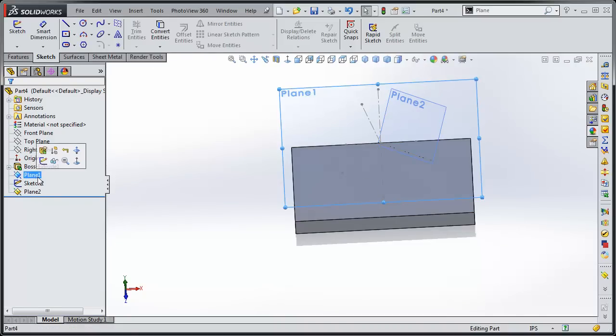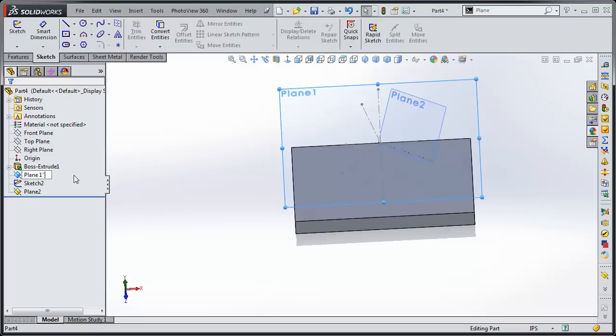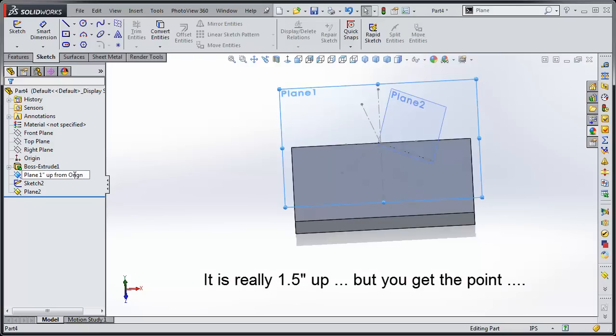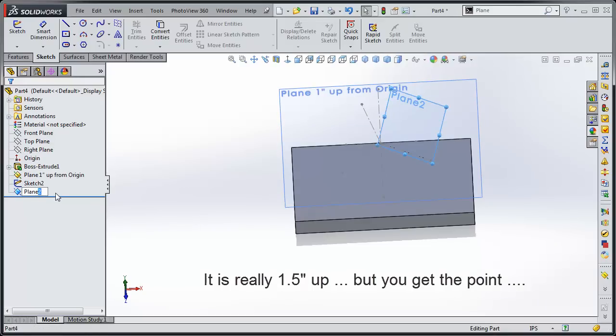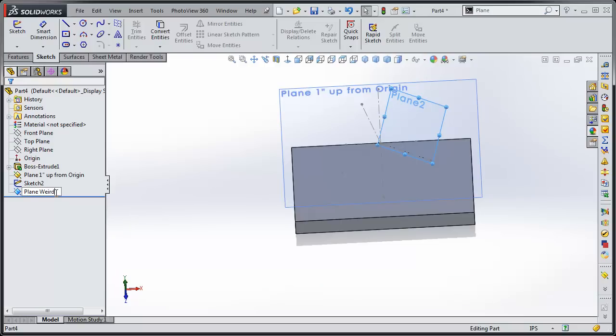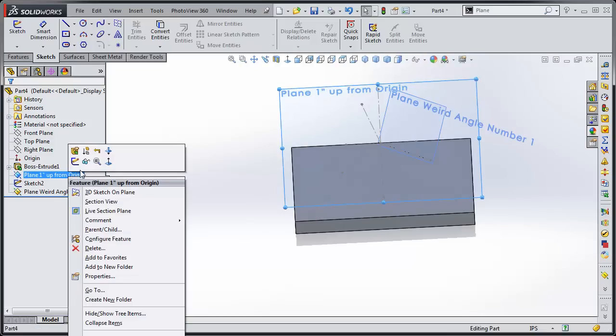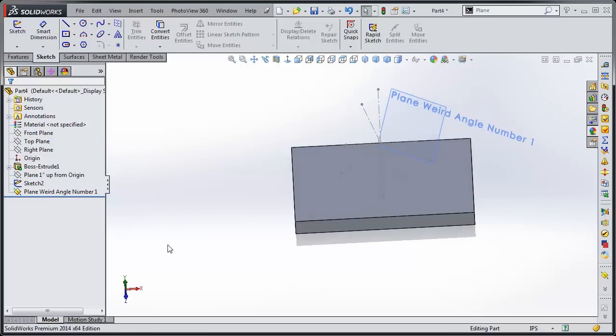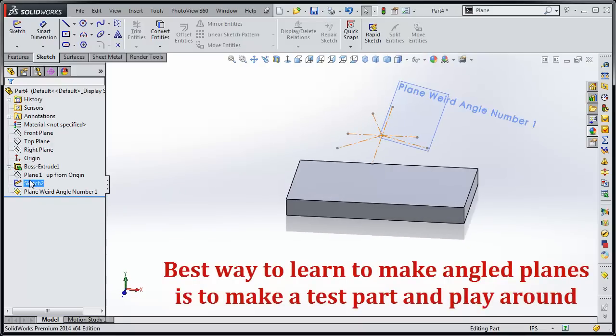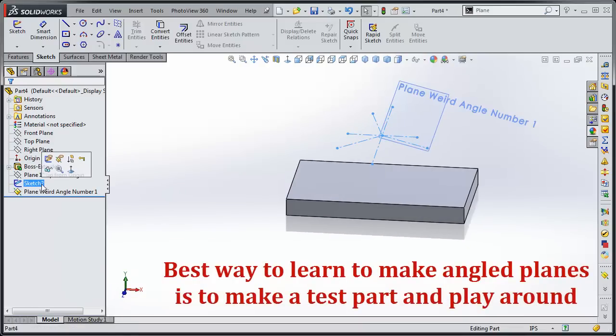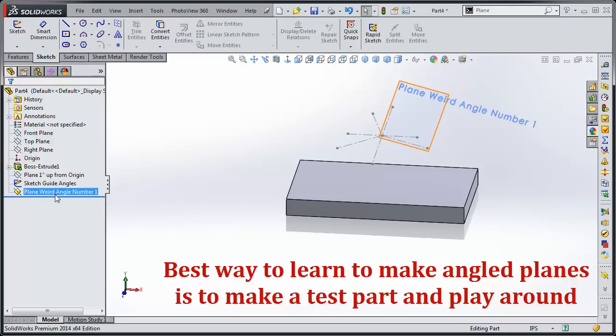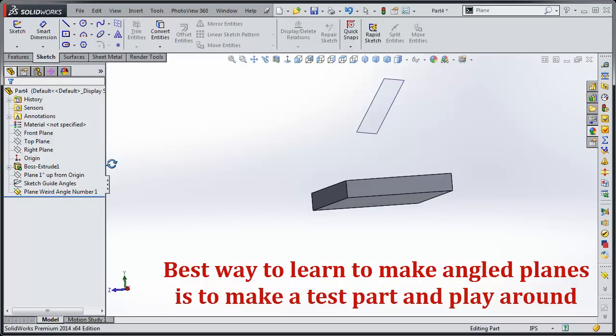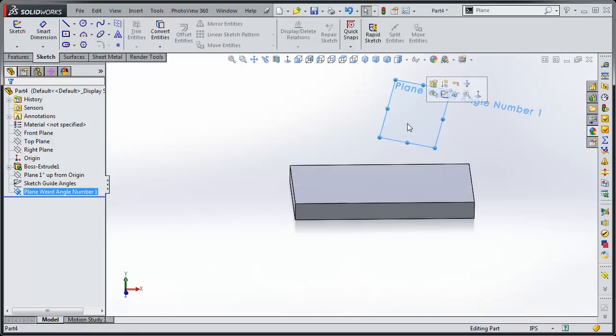Now when you start getting a lot of planes in here, you can either hide them or you can name them. Just click on it, kind of click on it again slowly, and it will allow you to change the name. You can write whatever you want. We'll write 'one inch up from origin.' And this next one, it's kind of a weird angle, so let's just call it 'weird angle number one.' You can hide them. If you want, you can hide the guide sketches, or rename it 'guide sketch,' 'guide angles,' and then hide it. So now it kind of cleans up your view.